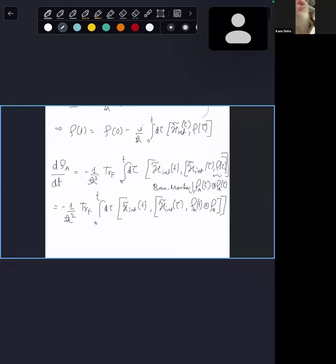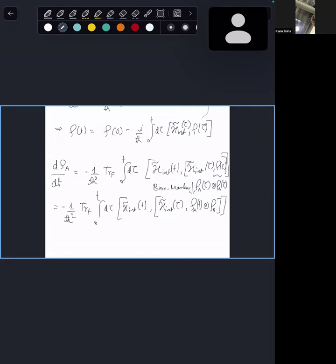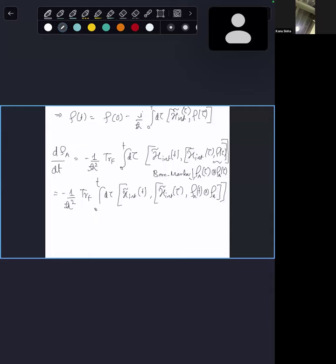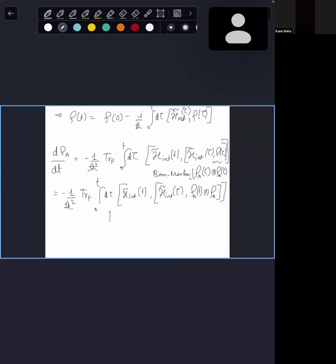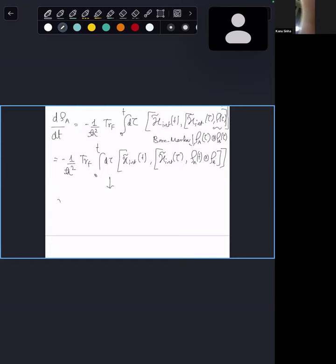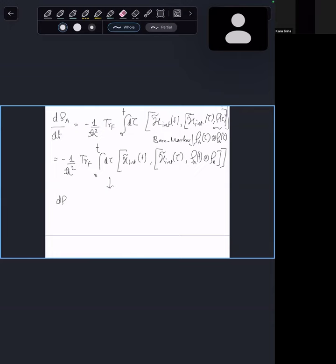There's going to be a second Markov approximation in the next step. So far, if you calculate the dynamics from this Redfield master equation, you would still get something that depends on the initial state of the system. To be really independent of that, we make a second Markov approximation. To do that, I let τ go to T minus τ.